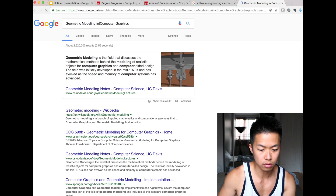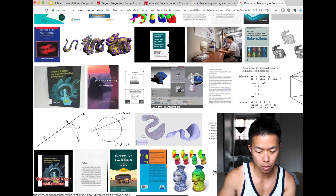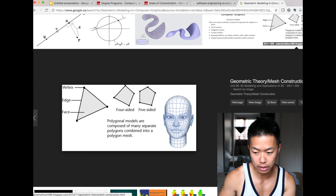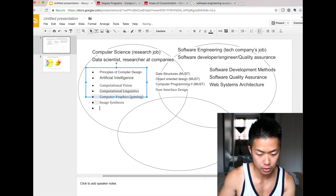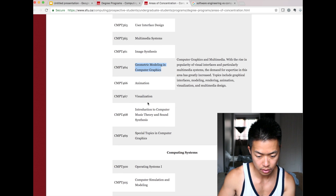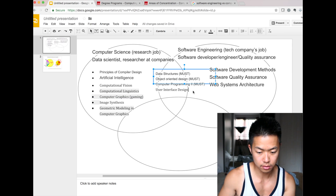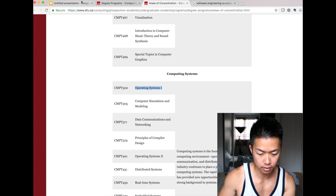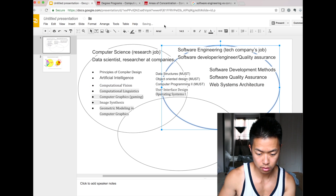Animation, visualization, geometric modeling are computer science. Geometric modeling is kind of like Google Earth — 3D modeling used in gaming and movies. That's not quite software engineering, not much programming per se. Operating systems is definitely more computer theory. There's definitely overlap between software engineering and computer science.